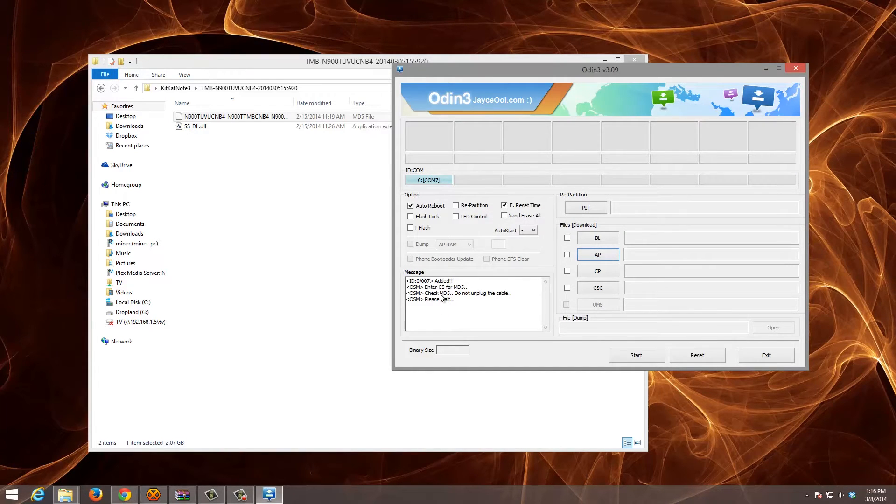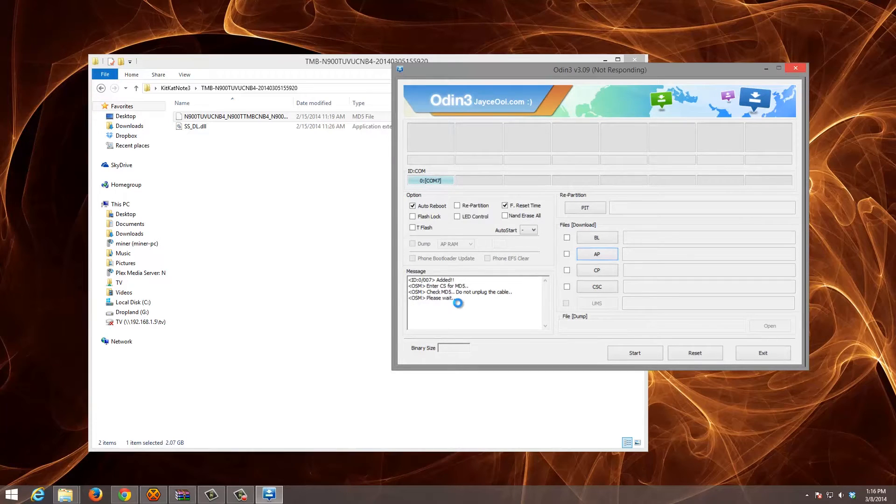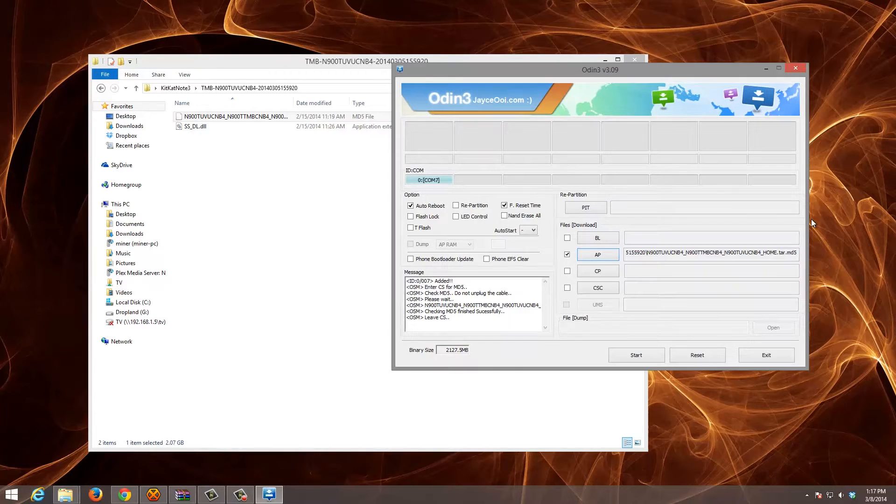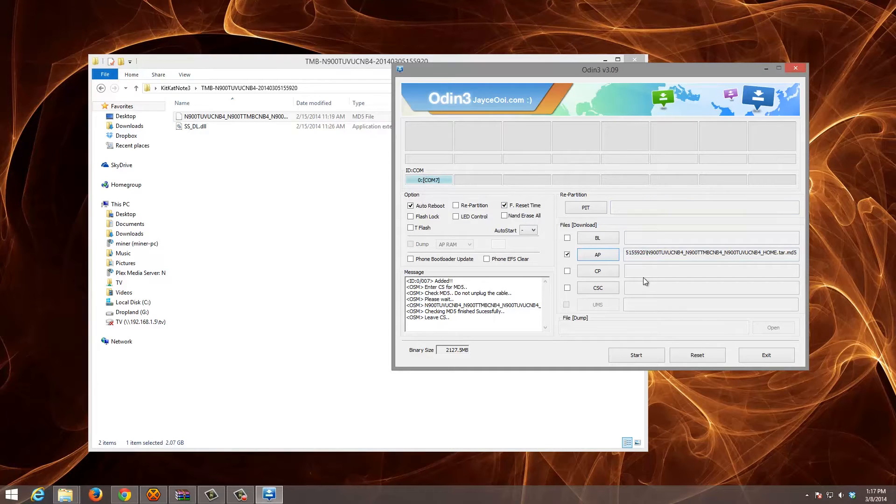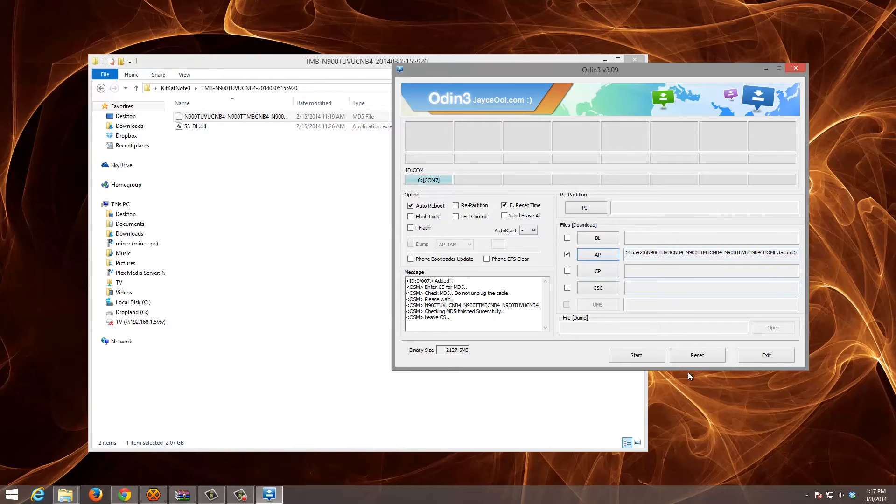It's going to take a few minutes. Now once you have this set up exactly like this, two checkboxes connected to COM, AP, which is the file that you downloaded, you're going to click Start.